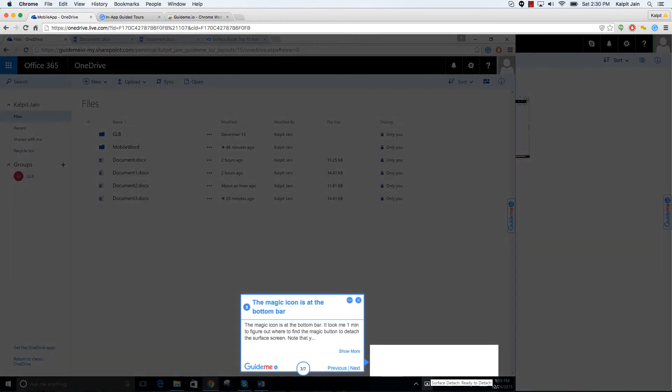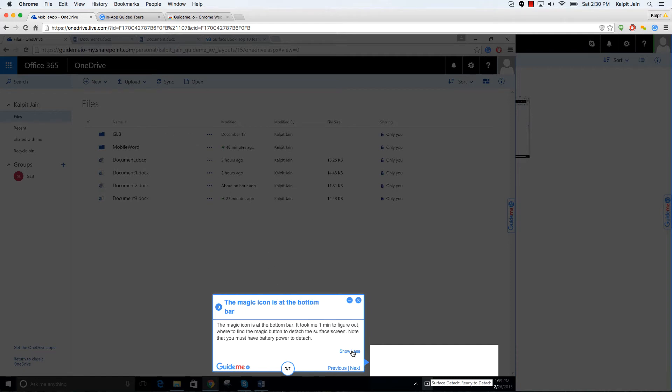The magic icon is at the bottom bar. It took me one minute to figure out where to find the magic button to detach the surface screen. Note that you must have battery power to detach.